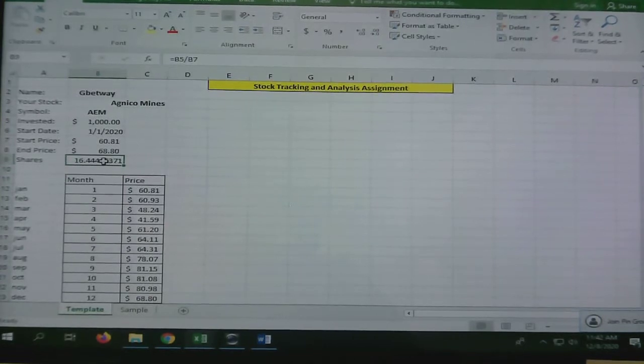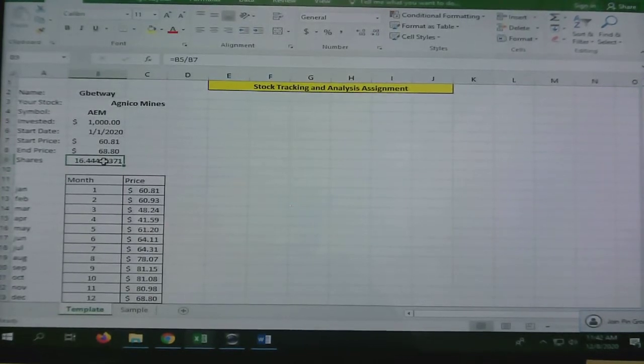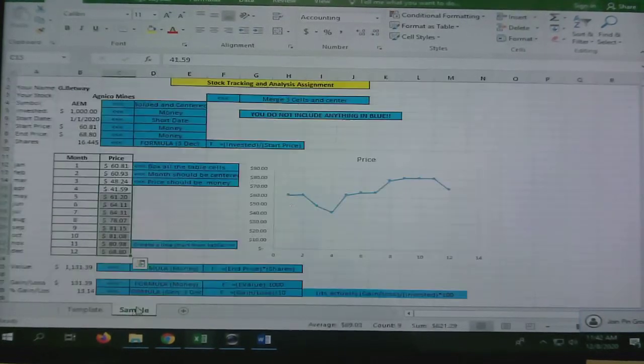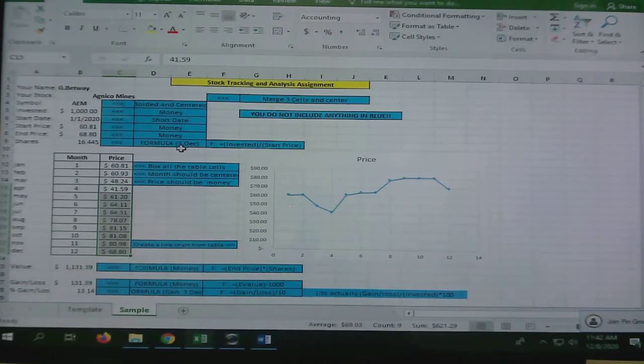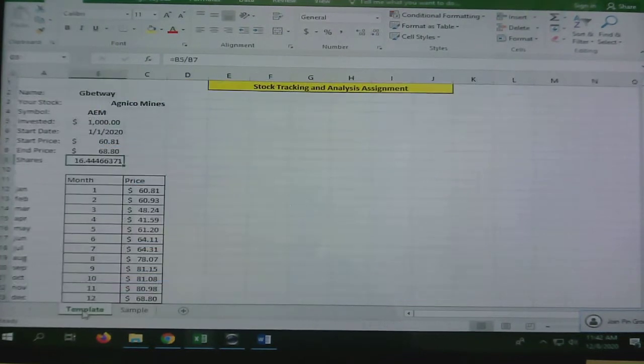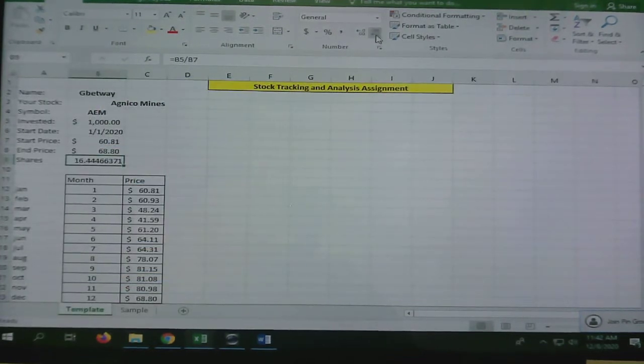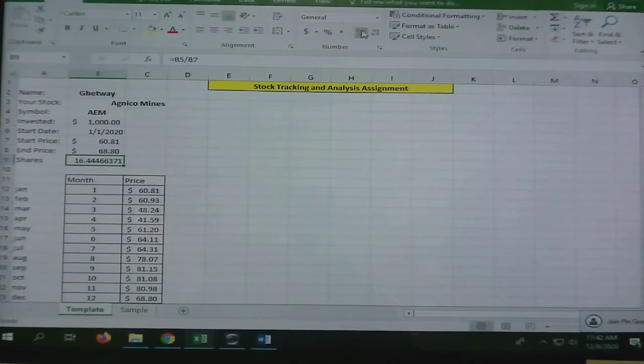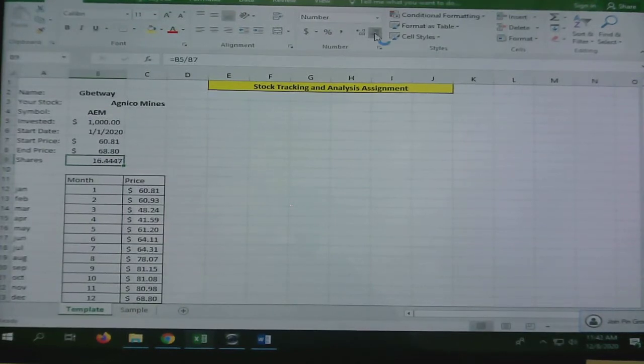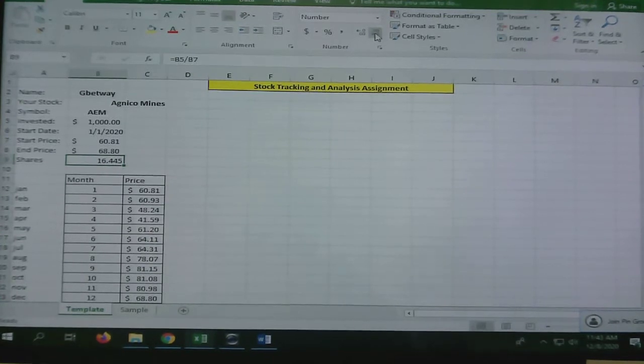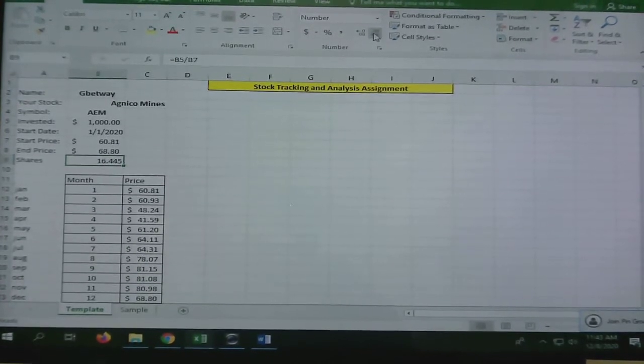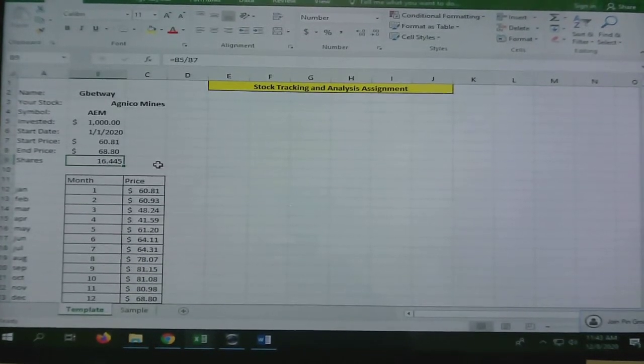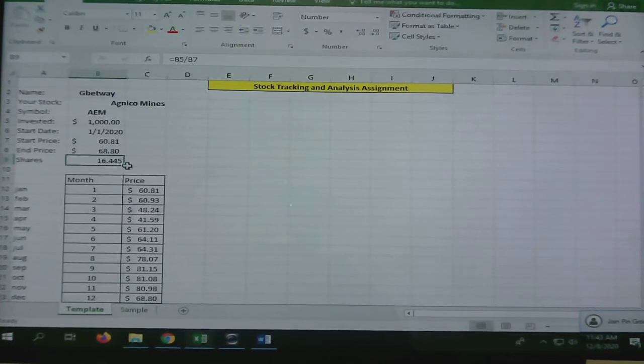This is a number of shares, that's not money, but that's way too many decimals. I want three decimals. This up here increases and decreases the number of decimals. I'm going to click back until there's three decimals. It rounds it.